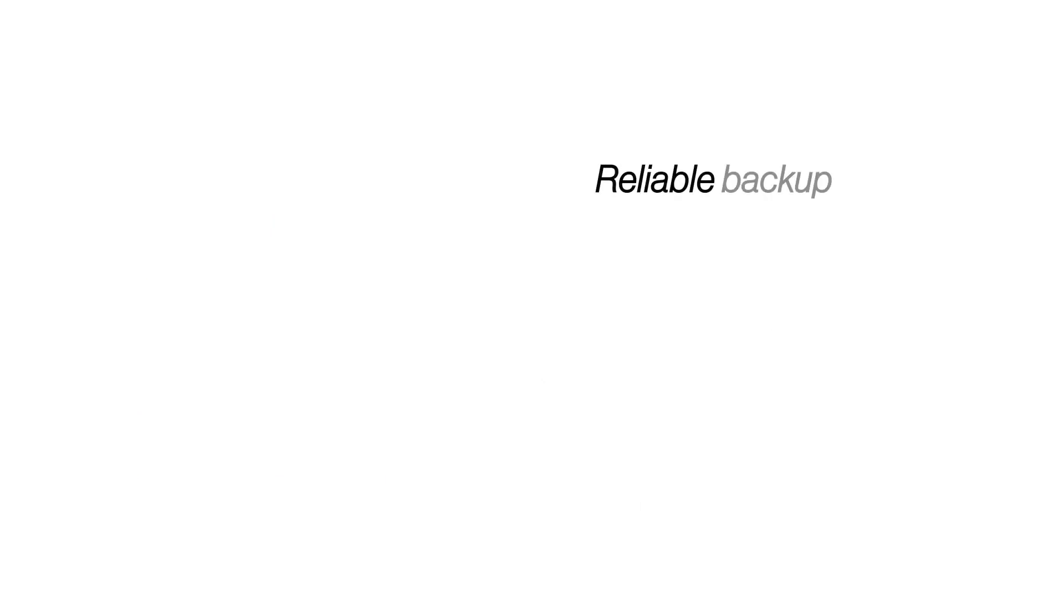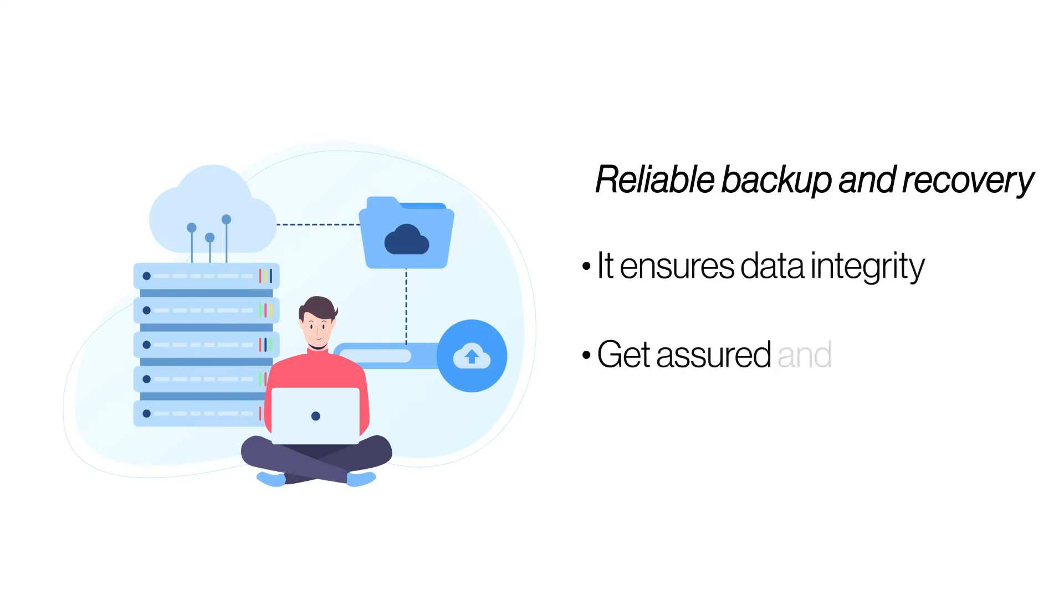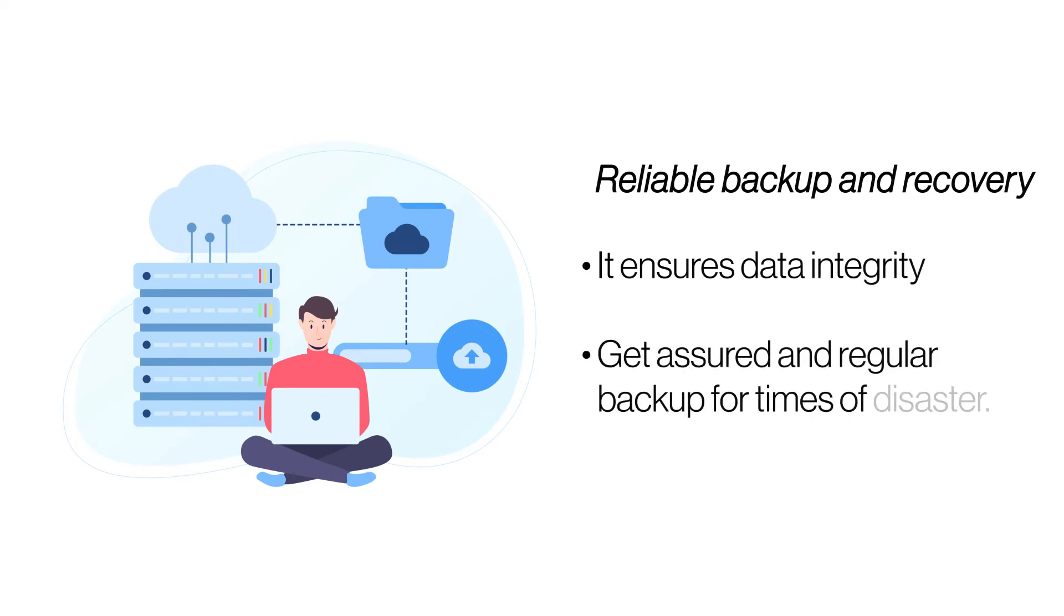Reliable backup and recovery. Data backup and recovery adds an added layer of security to your website's critical data. Managed cloud hosting ensures regular data backups of your website, so you need not worry about it.